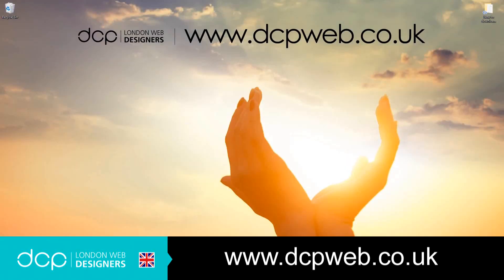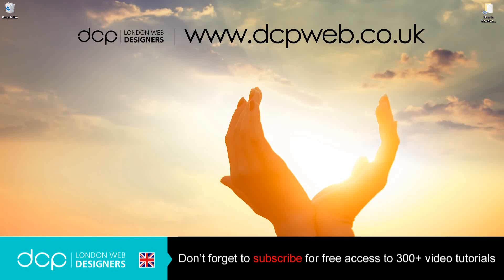Hi and welcome to this DCP web tutorial. In today's tutorial, I'm going to show you how to download and install the latest version of Apache OpenOffice.